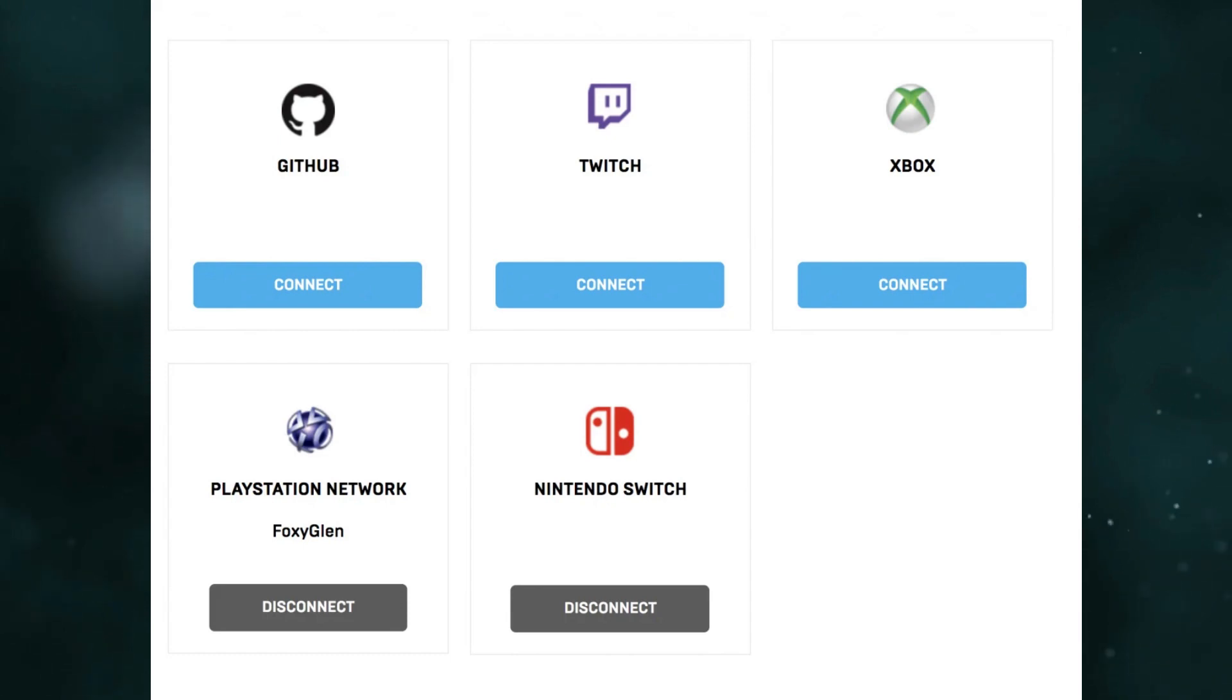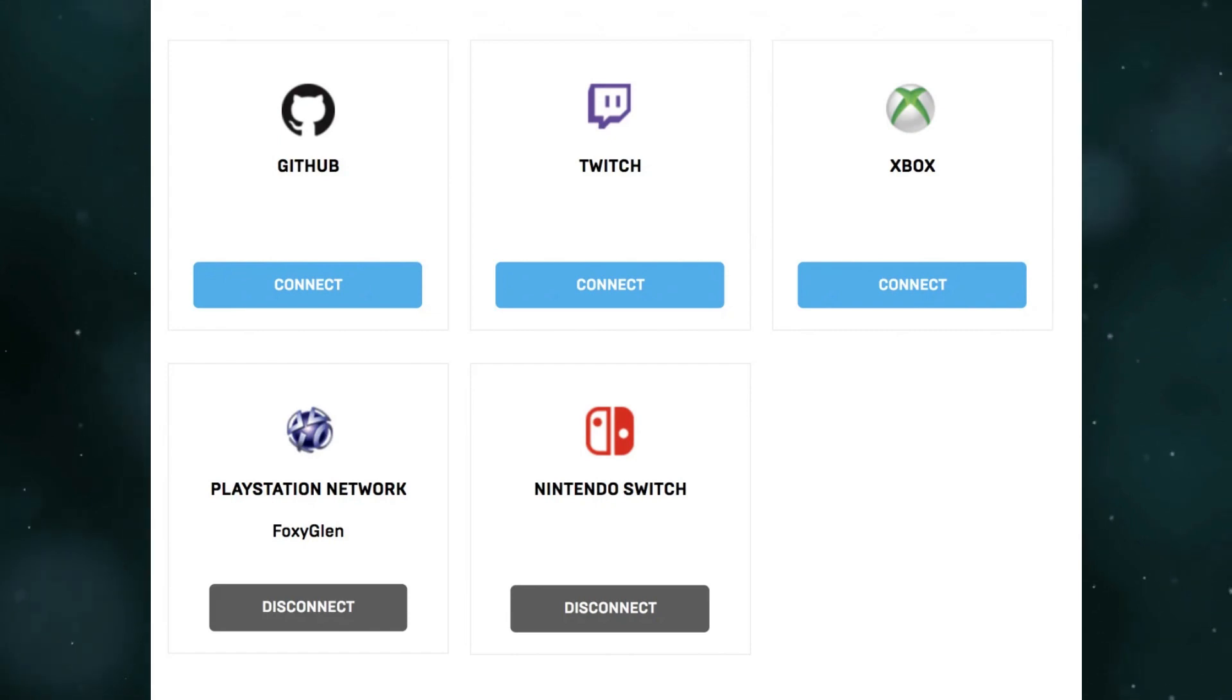This is how you can merge Fortnite accounts, Nintendo Switch and PS4. Thanks for watching.